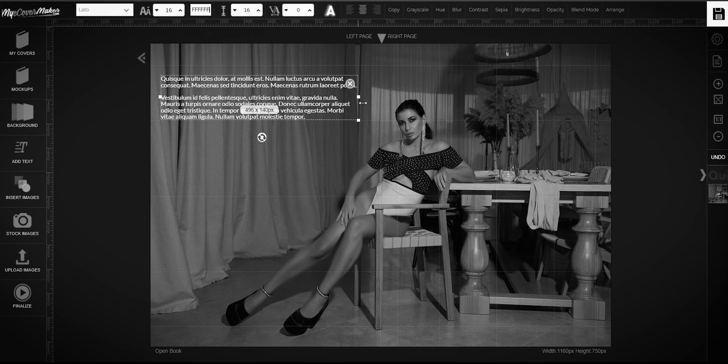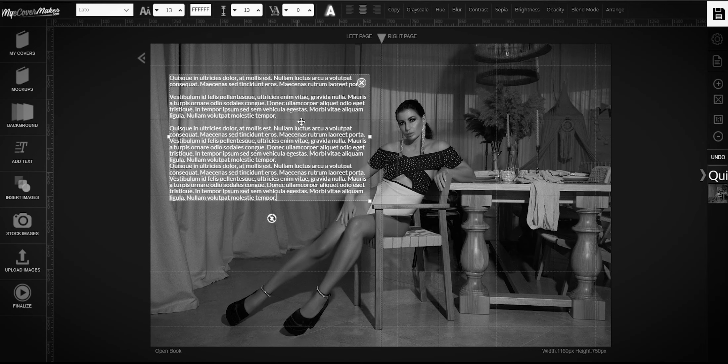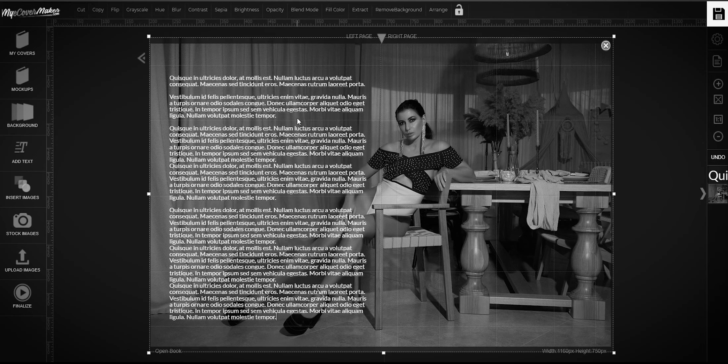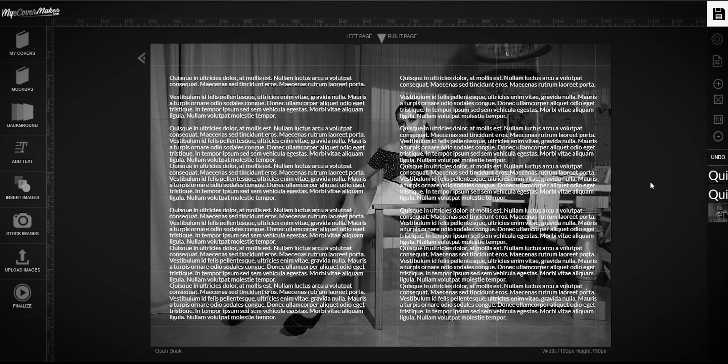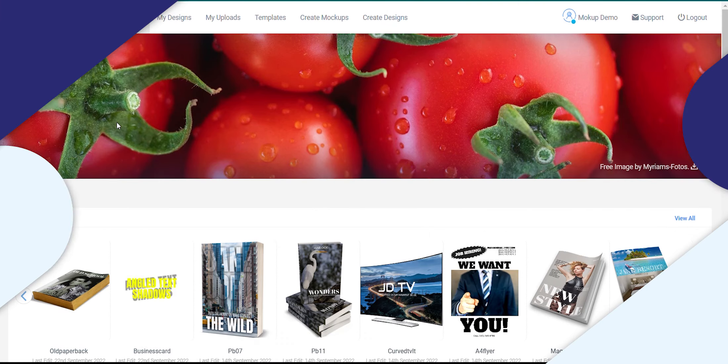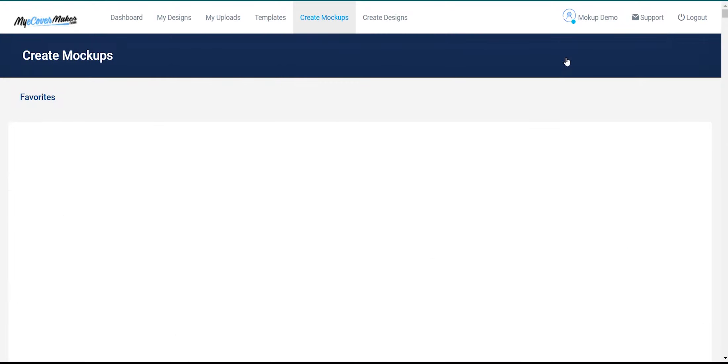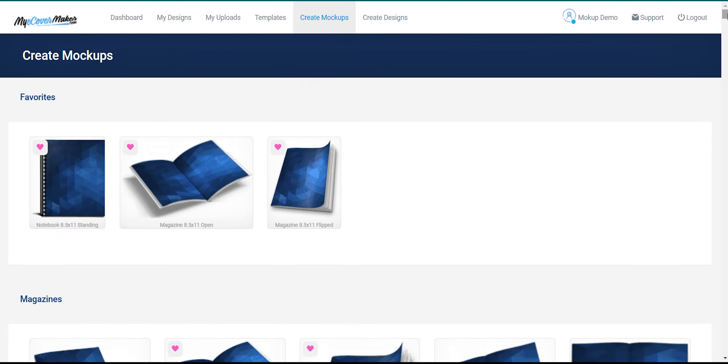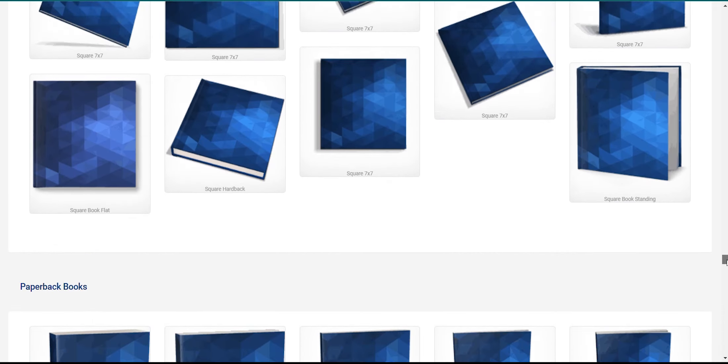In this video, I will teach you how to create an open book mock-up using myeCoverMaker. From the dashboard, just click on create mock-ups, scroll down and let's find the open book mock-up.